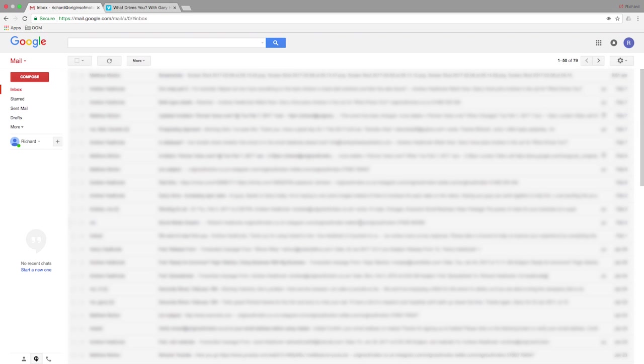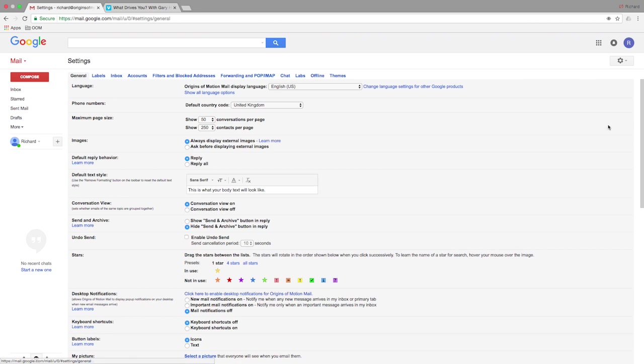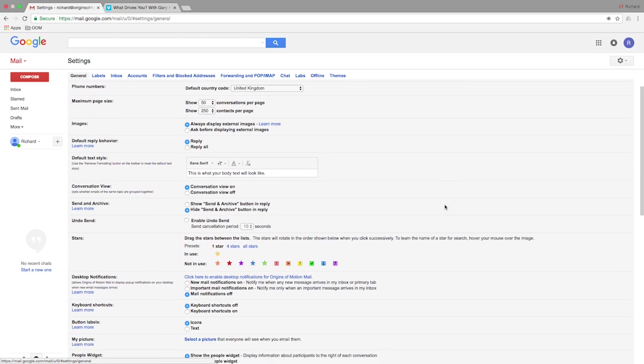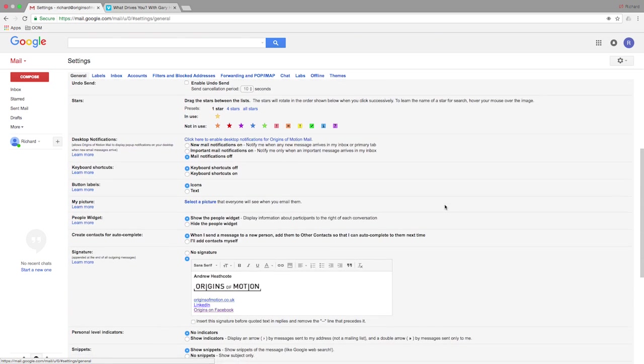Open your Gmail and select the cog in the top right hand corner. Scroll down and select Settings. Scroll down again to the signature edit box.